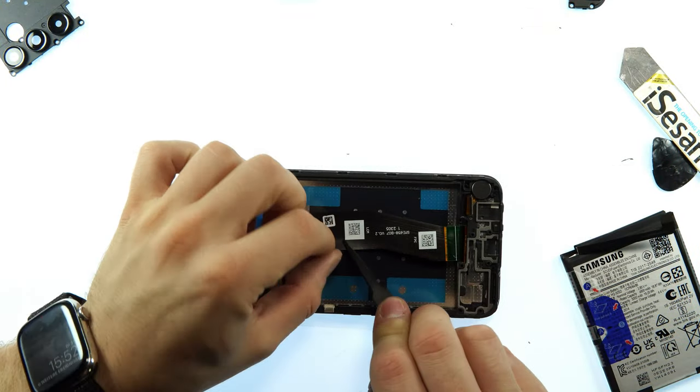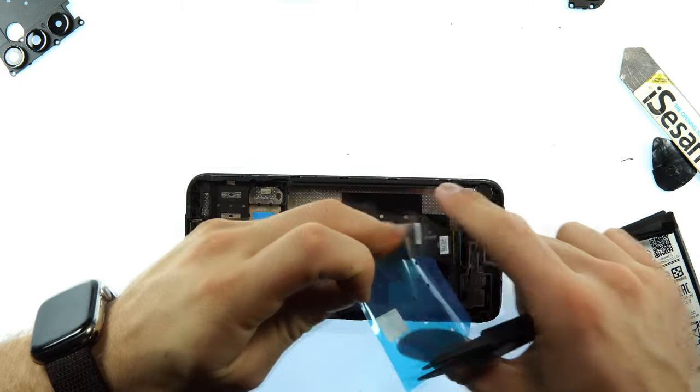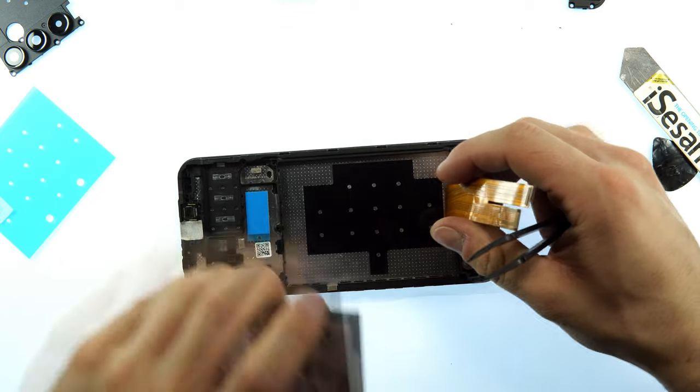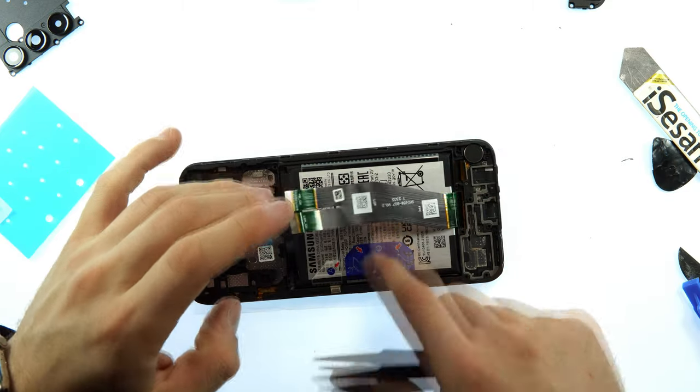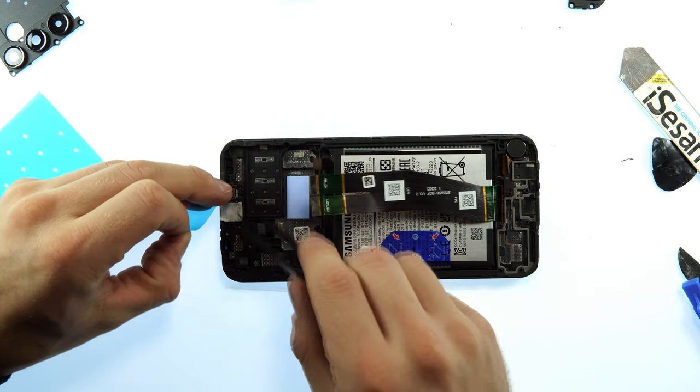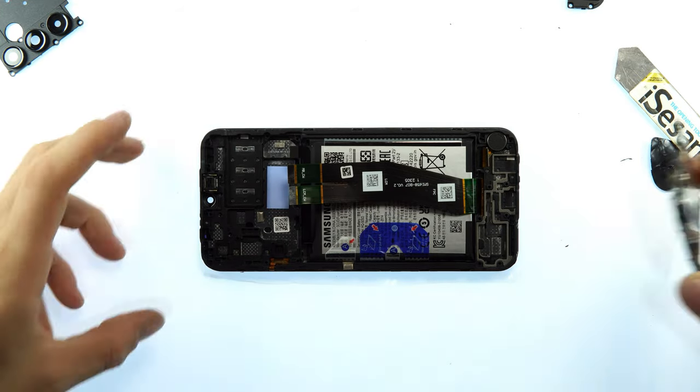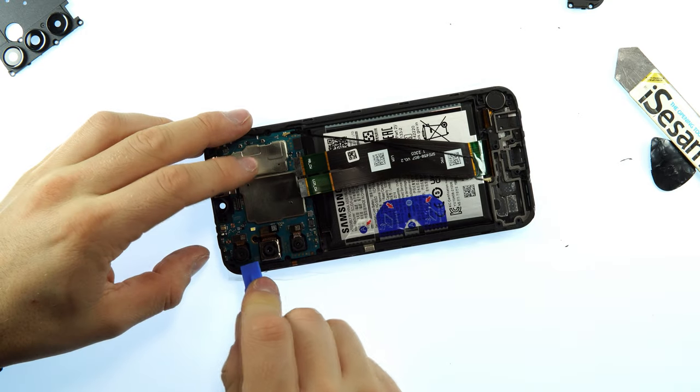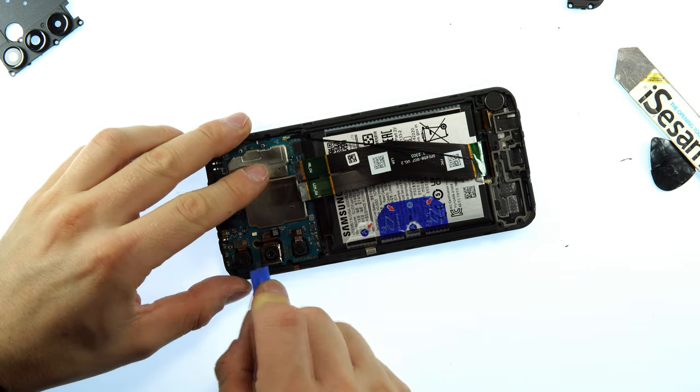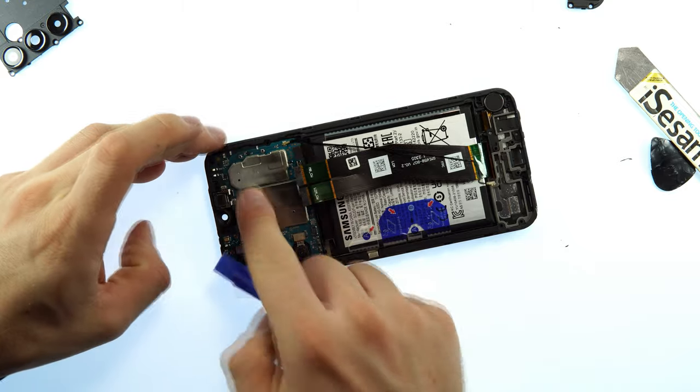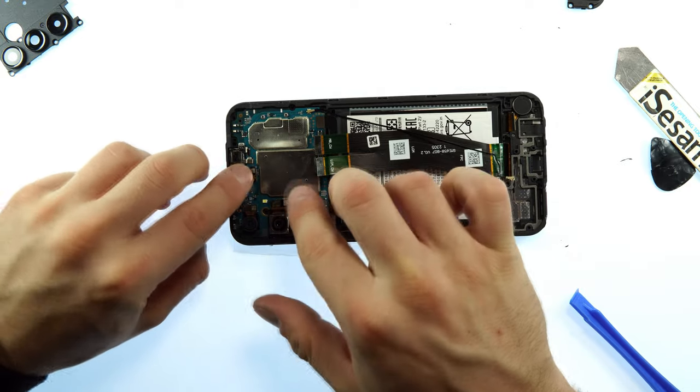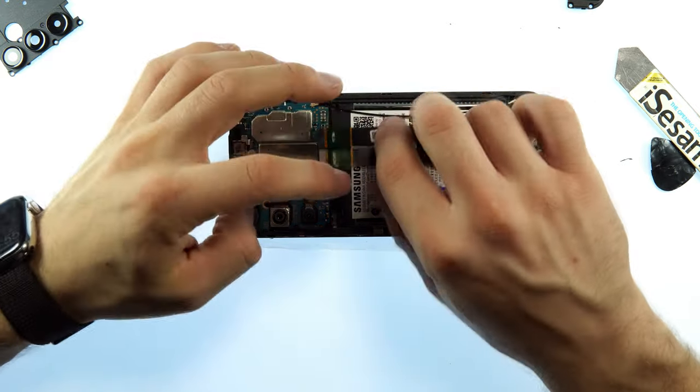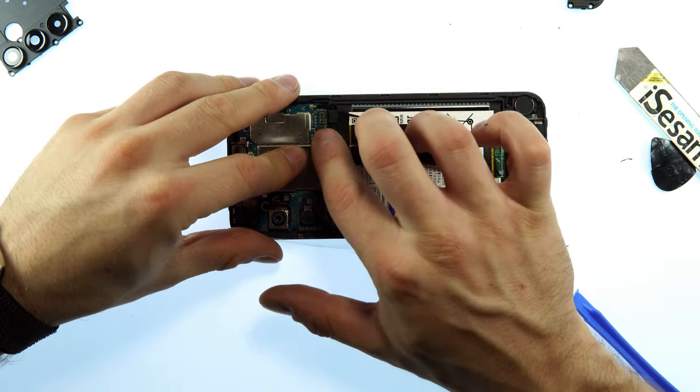Now we take the new display, remove the adhesive stickers, and then we can put back the battery into the new display. Be careful with the flex cable, don't bend it. The next step, we can now take the motherboard and put it back into the new display. Now we can put back the selfie camera and reconnect the flex cable from the charging port and the LCD.